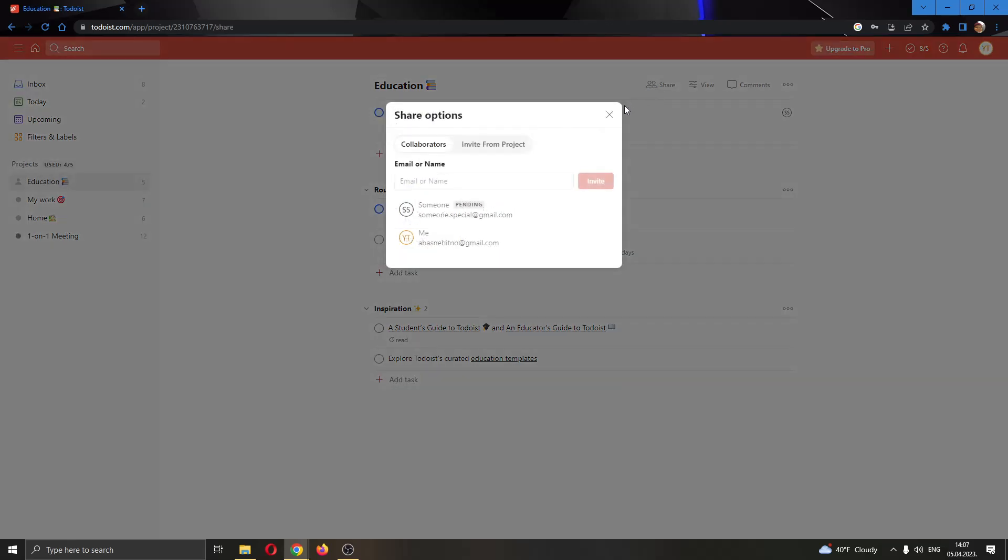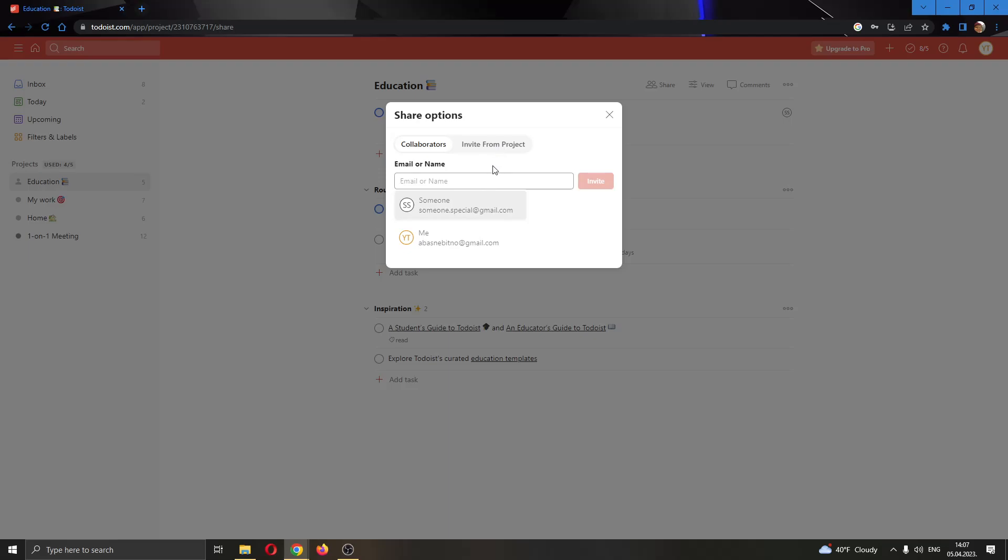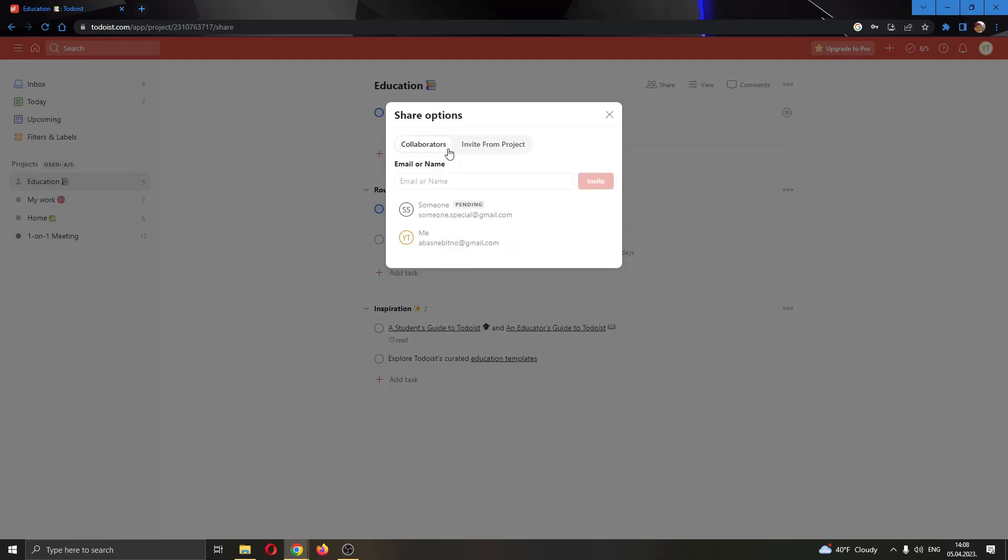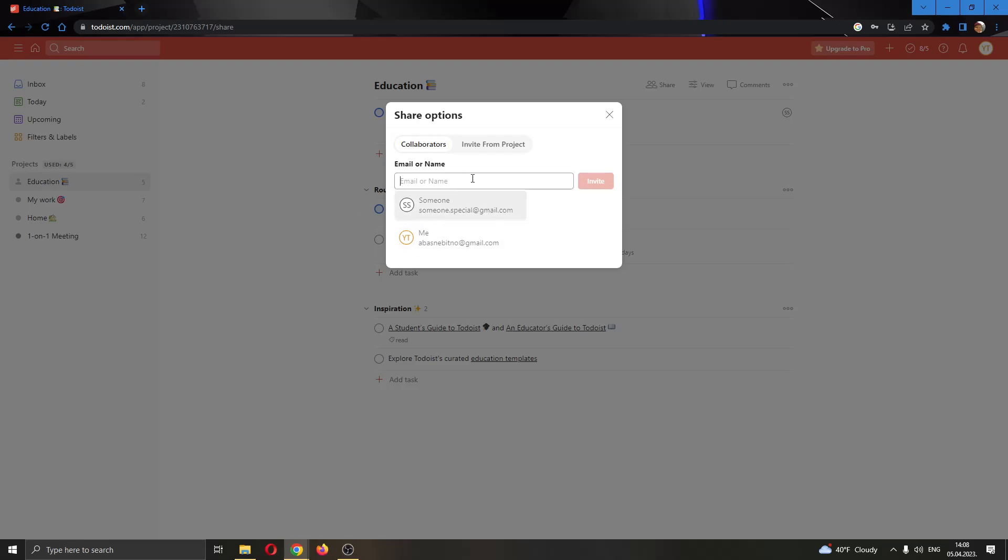Here you will have the option to click this button. Go ahead and click it. Now you will be able to enter the email or the name of a person that you want to share this project with, or you can invite from another project. Go ahead and enter their email right here and then click the invite button. As you can see, I have already added someone.